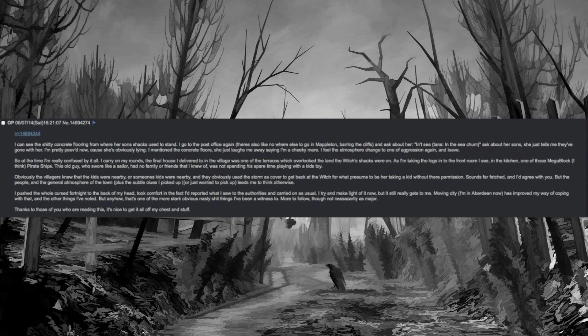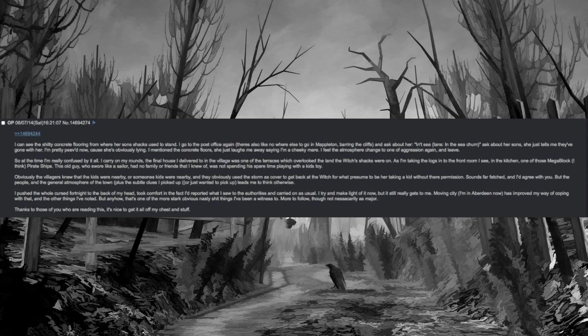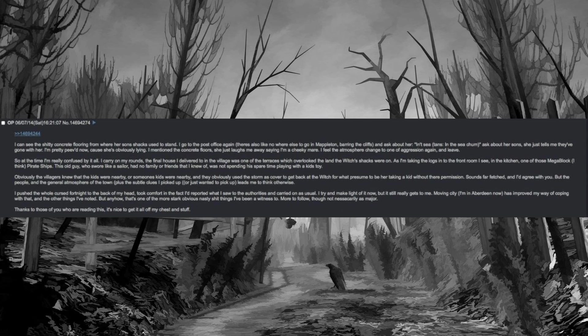Ask about her sons, she just tells me they've gone with her. I'm pretty peeved now, cause she's obviously lying. I mention the concrete floors, she just laughs me away saying I'm a cheeky mare. I feel the atmosphere change to one of aggression again and leave. So at the time I'm really confused by it all. I carry on my rounds. The final house I delivered to in the village was one of the terraces which overlooked the land the witch's shacks were on. As I'm taking the logs into the front room I see, in the kitchen, one of those mega block pirate ships. This old guy, who swore like a sailor, had no family or friends that I knew of, was not spending his spare time playing with a kid's toy.